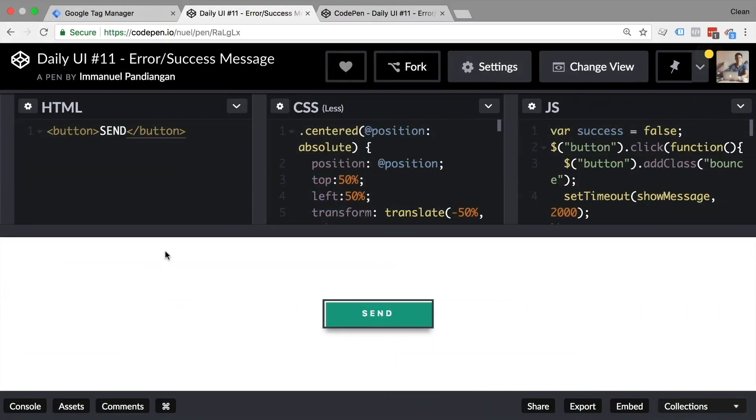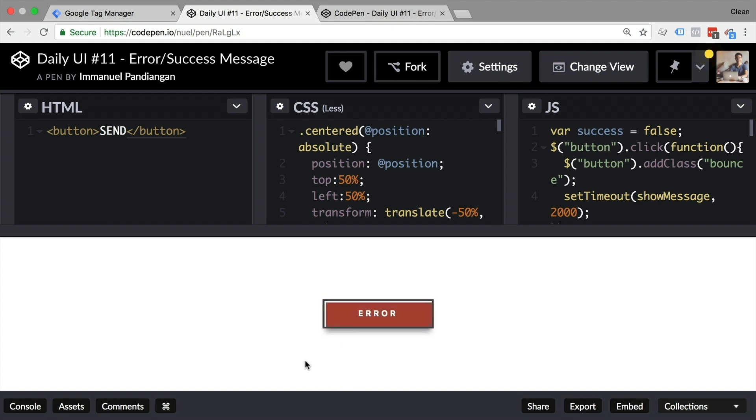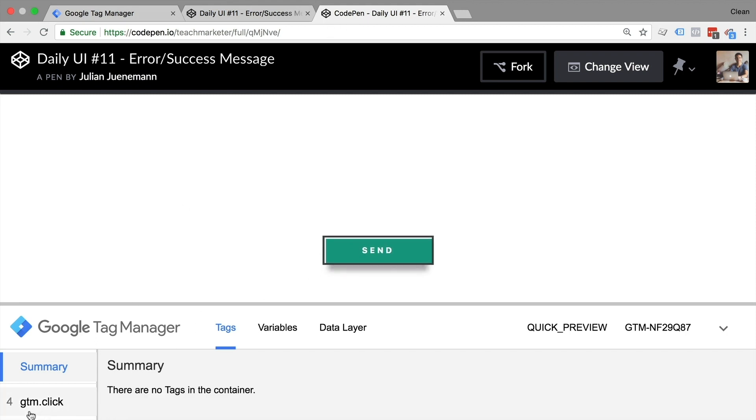For our little demo here, I have found a code pen by Emanuel who has come up with this little send button here that either shows a success or an error message after two seconds if we click it. Now I've modified this a little bit to build in Google Tag Manager. And when I click the send button, you see I've already built in a click trigger that gives us this event here. Now our case here is we want to detect whether there's an error or success message after we click the button.